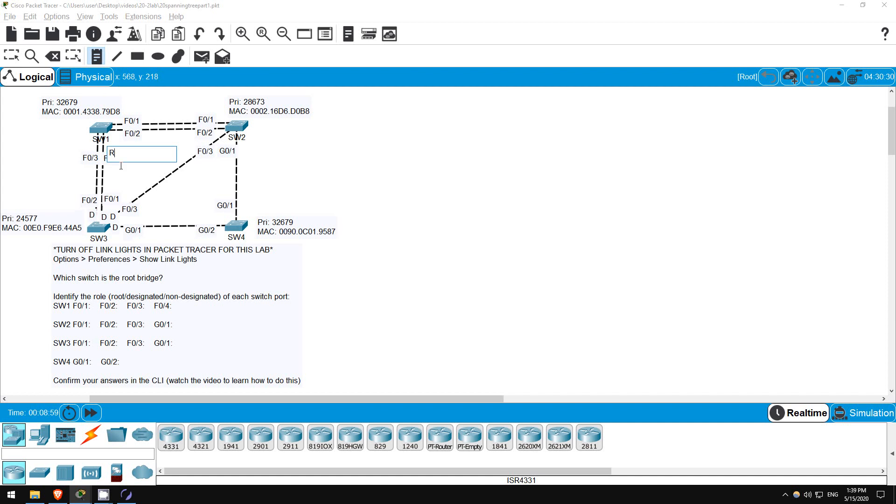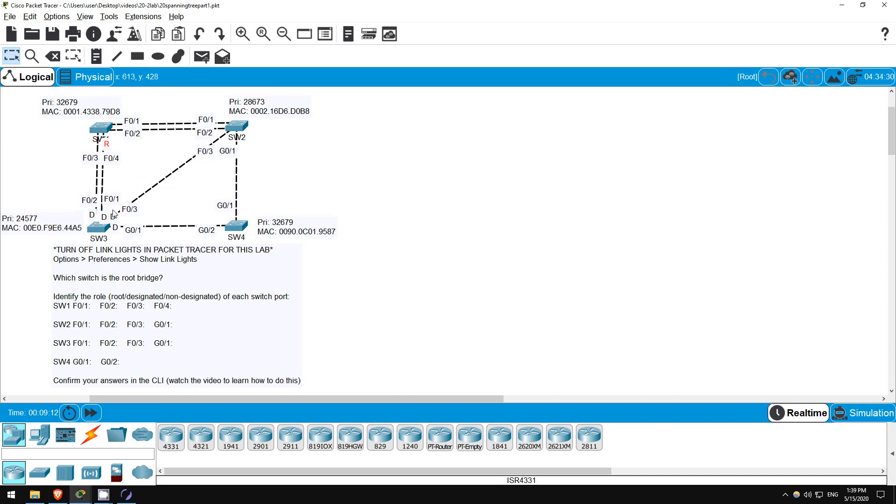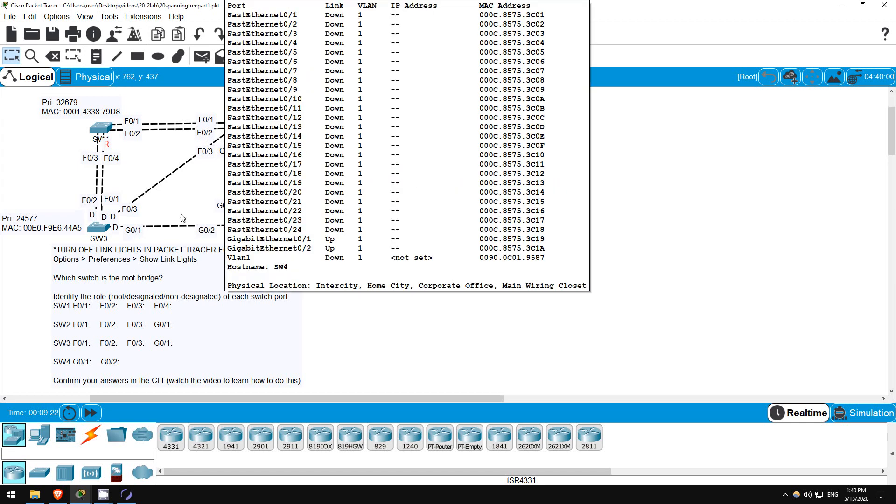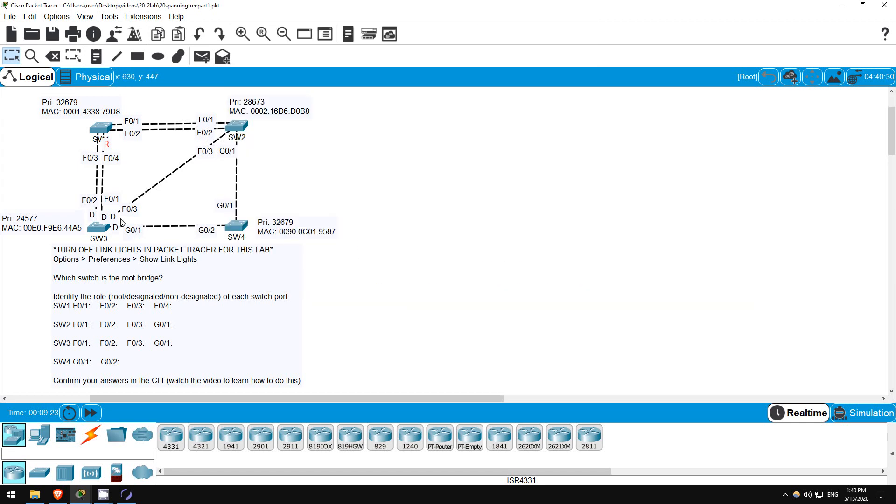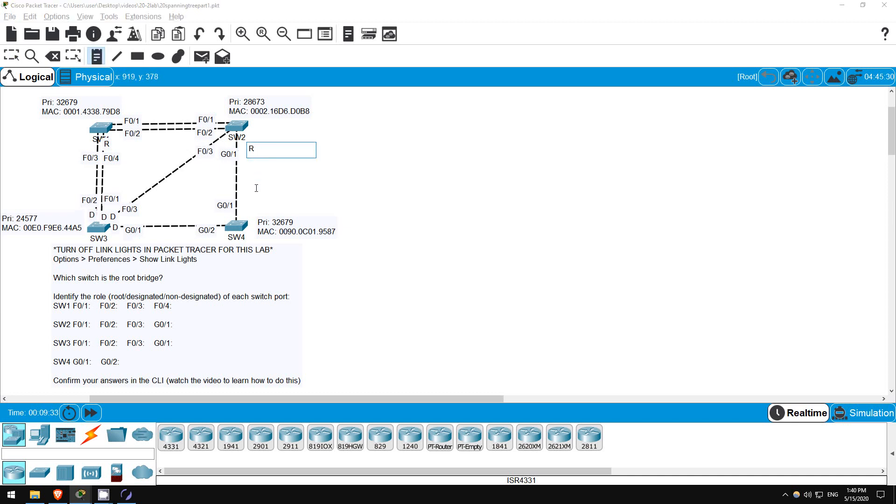And then I will move it over to SW1. Okay, next, which will be SW2's root port? F0-3 is directly connected to the root bridge, so it might look obvious that this will be the root port. However, via F0-3 it has a root cost of 19. Via G0-1 it has a root cost of 4, plus 4 for SW4's G0-2, so only 8. Therefore, G0-1 will be the root port. That also means we can label SW4's G0-1 interface as designated. The interface connected to a root port is always designated.